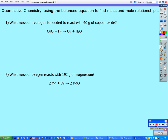Here we are using balanced chemical equations to help find the mole relationships and mass relationships in chemical reactions. Remember, the balanced chemical equation gives you the mole ratio, or the stoichiometry, of how the reactants react to give products.